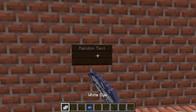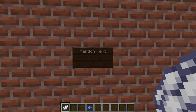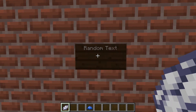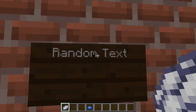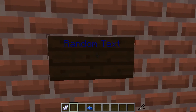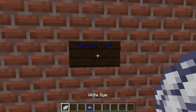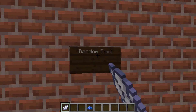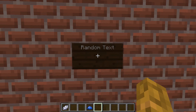All I have to do is right click, and there we go. I can now see the random text way more clearly, and I can even dye it different colors as well, like blue for instance. It is really simple.